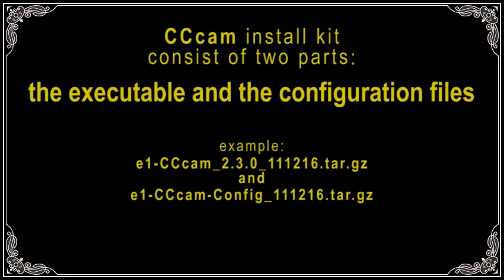CC Cam Install Kit consists of two parts: the executable and the configuration files.